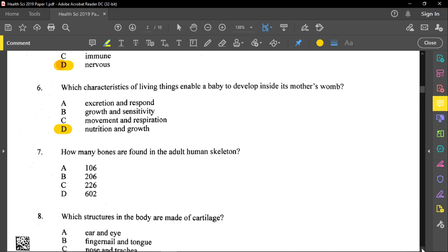Question seven asks how many bones are found in the adult human skeleton — the answer is 206. Remember that a baby has many more bones, approximately 300, so make a note of that.